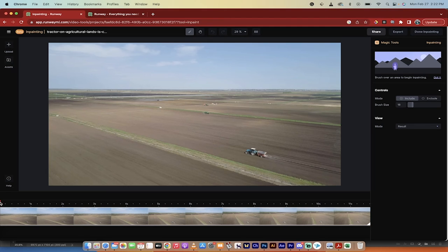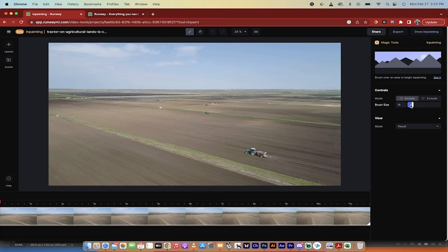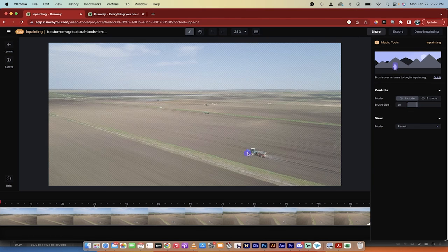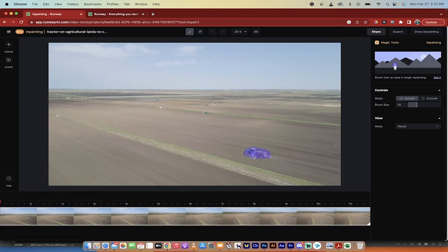Now making sure the playhead's at the beginning, I'm going to go ahead and grab my little brush. And when you see this here, you'll see the little purple circle around it. That means that we've got the inpainting or the magic tool brush getting applied. So I'm going to go ahead and increase the size of the brush here just to make it nice and thicker. And then again, this isn't going to be perfect, but I just want to show you the technique.